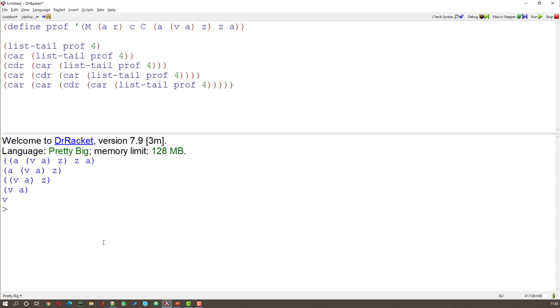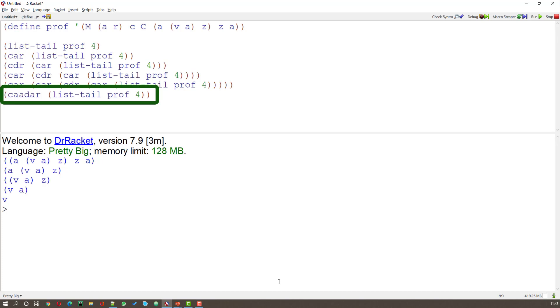But we can make this a little easier. As you know, we can concatenate the CARs and the CDRs in the same way as we could on the list before. So let's have a look at doing that. What I want is the CAADAR.